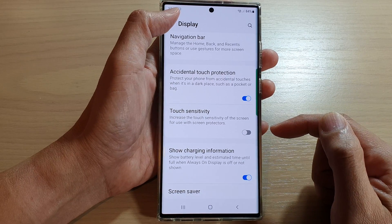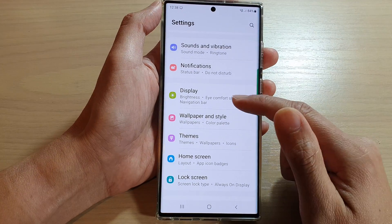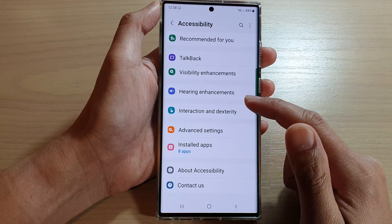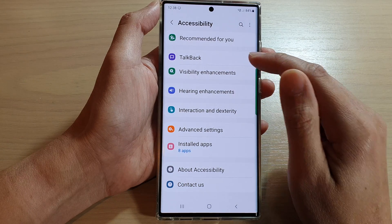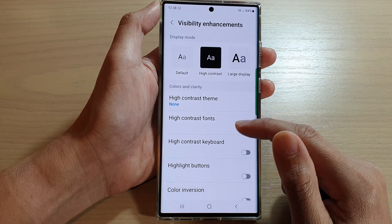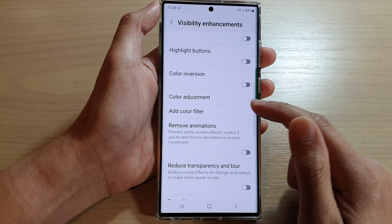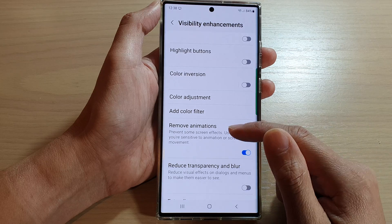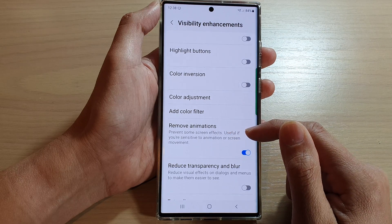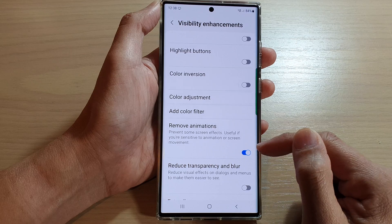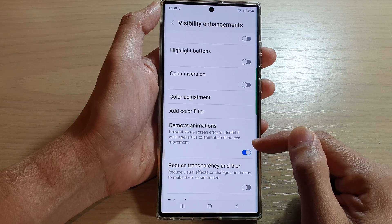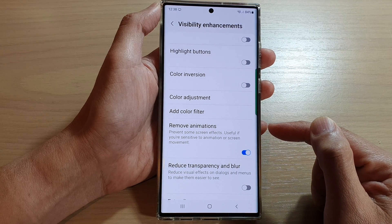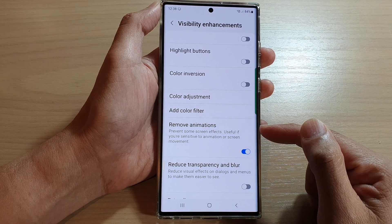The next thing you can try is go back into Settings and then go down and tap on Accessibility. In Accessibility, tap on Visibility Enhancement and turn off animations — tap on Remove Animations. This prevents some screen effects, and for some reason turning this on to remove animations can sometimes help with touchscreen problems when you are using a screen protector.